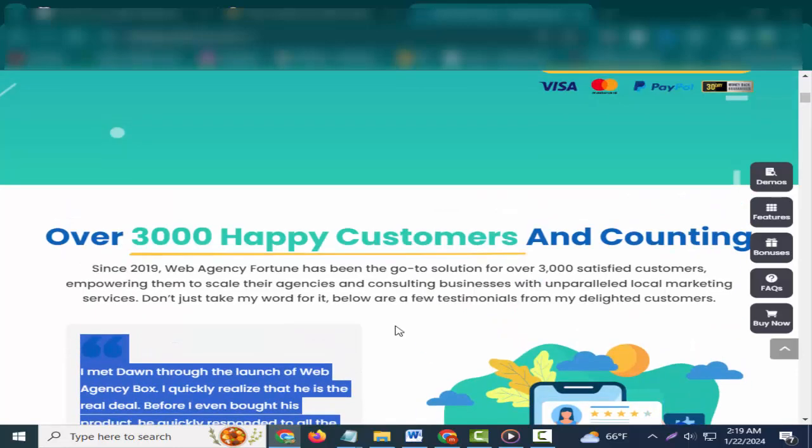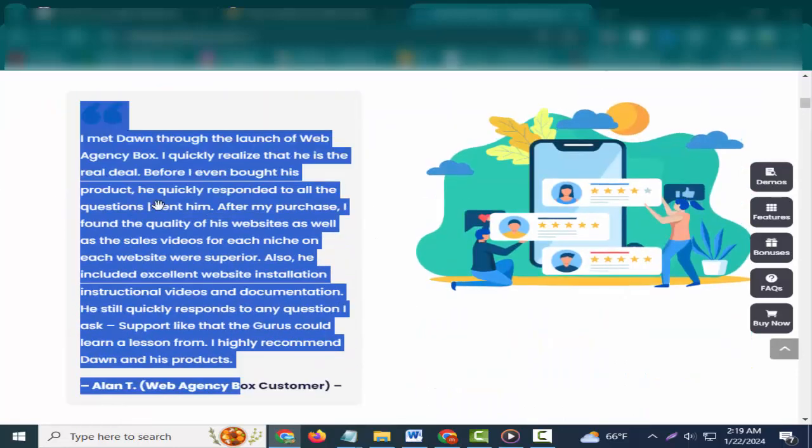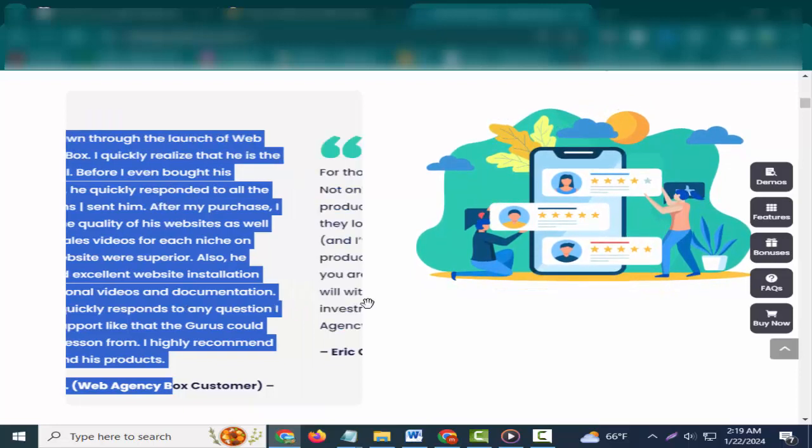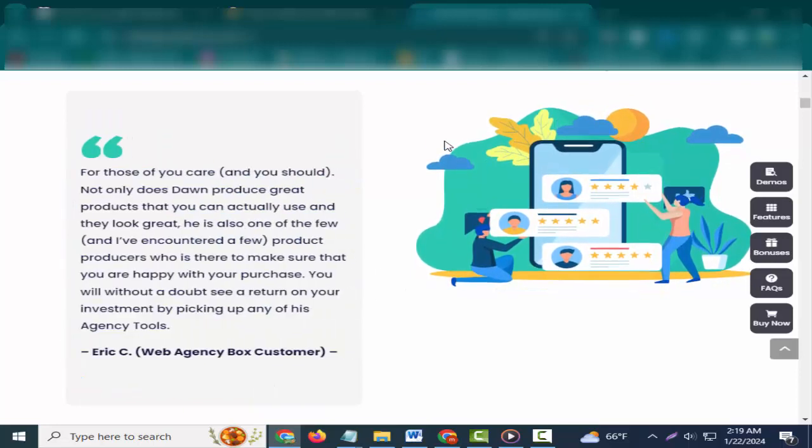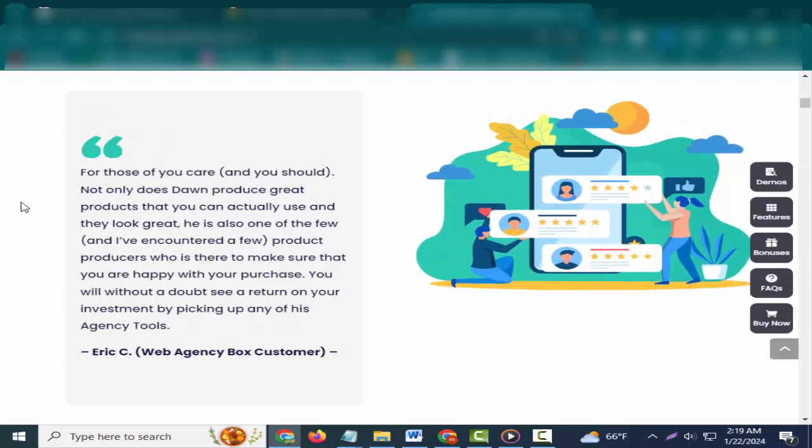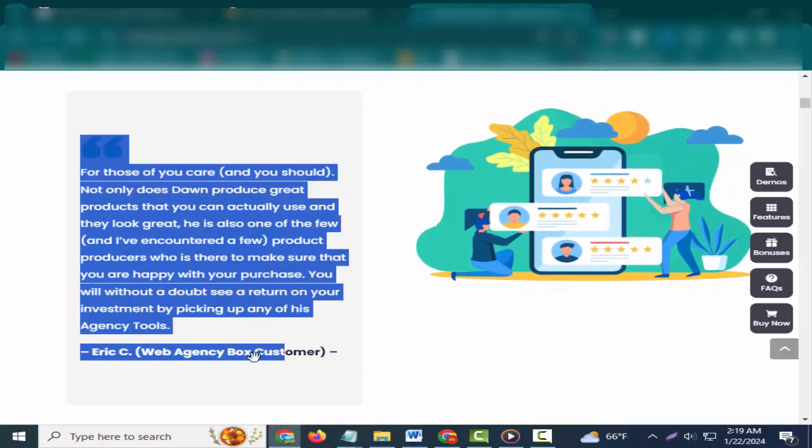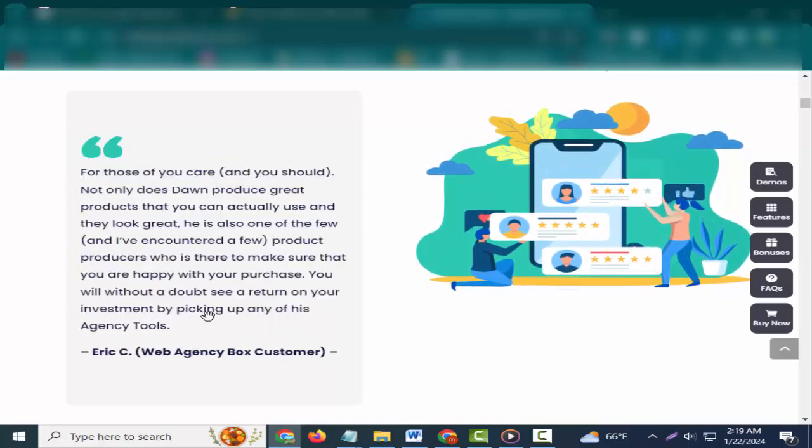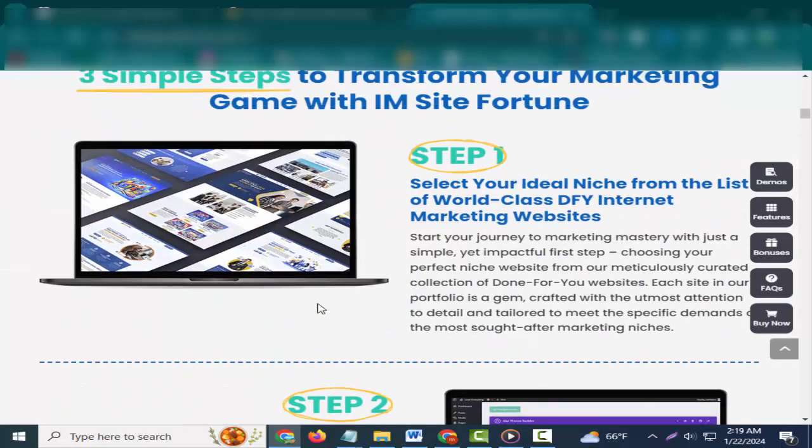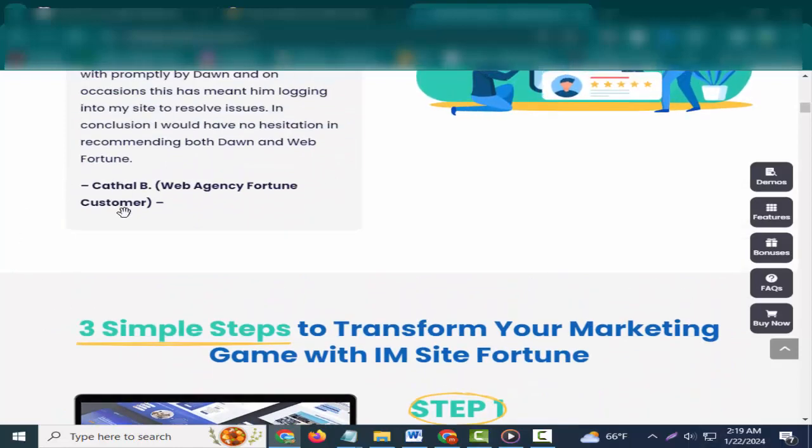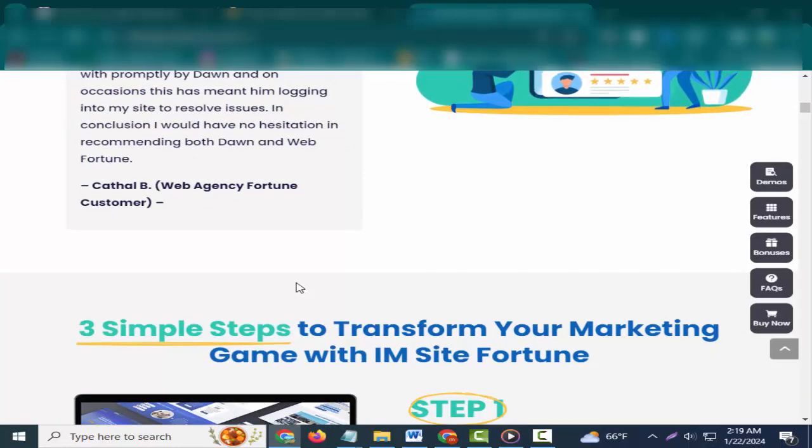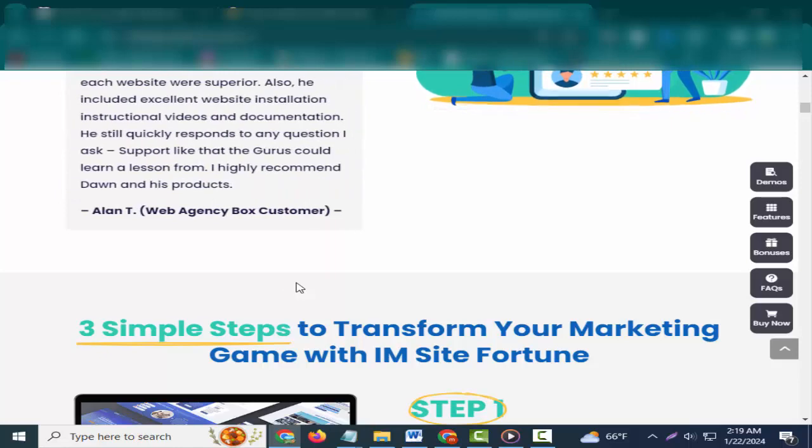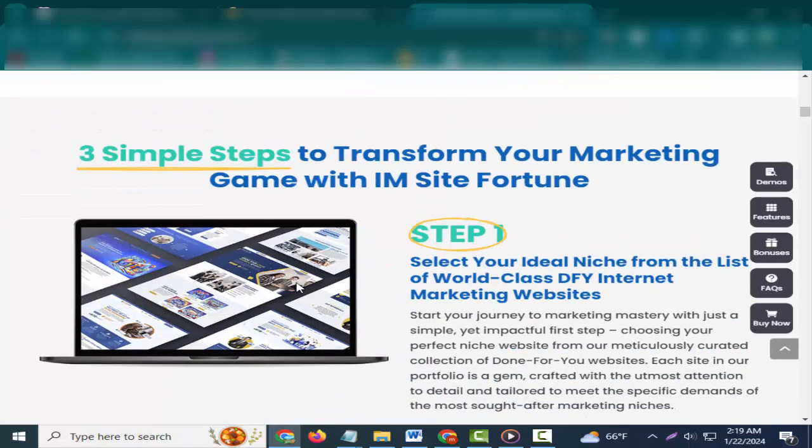I have purchased both Vol. 1 and Vol. 2 of Web Agency Fortune pre-made sites and have been very happy with them both, and more importantly my clients are happy. Any problems I have had, which were very few, have been dealt with promptly by Don, and on occasions this has meant him logging into my site to resolve issues. In conclusion, I would have no hesitation in recommending both Don and Web Fortune. Cathal B., Web Agency Fortune customer.